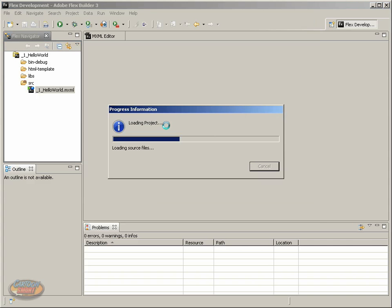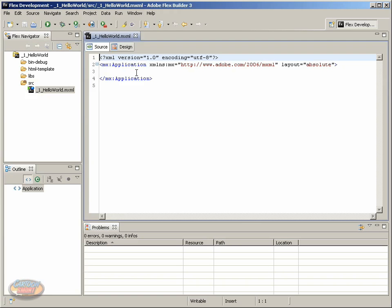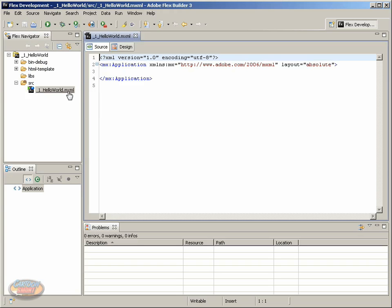Now, FlexBuilder is creating all the folders and files we need for this application. So we have over here the hello world project folder, and below that are folders and files that were created for us to run this. This hello world.mxml is the file that's open right here, and this is the root file for this application.